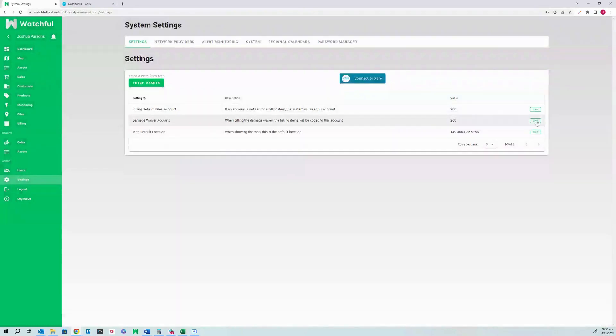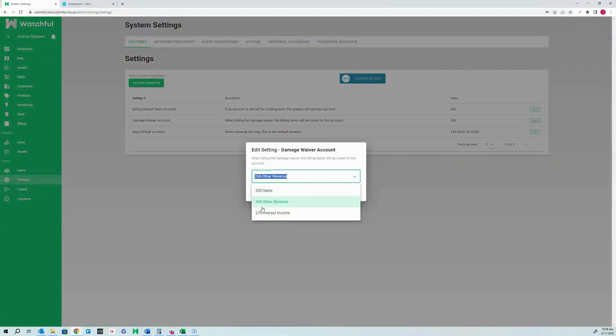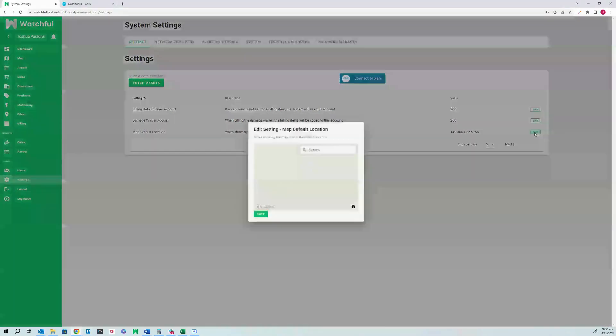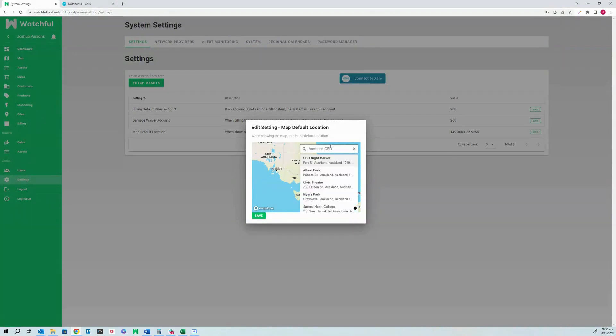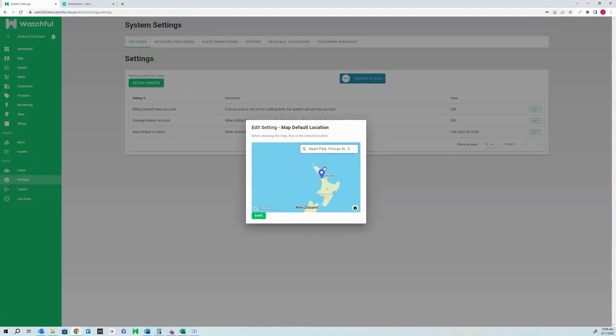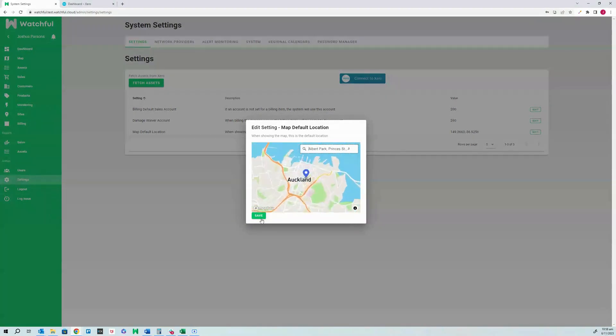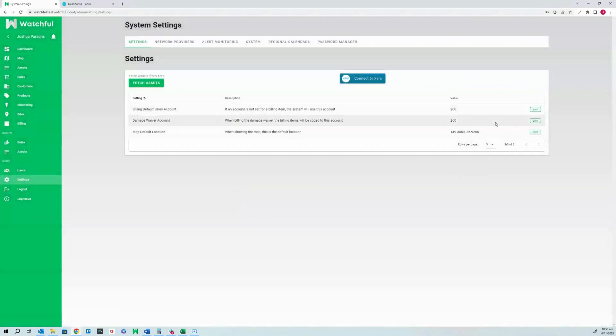Once you have selected your organization, you need to set your default billing account, default damage waiver account, and default map location. You have now completed accounting integration.